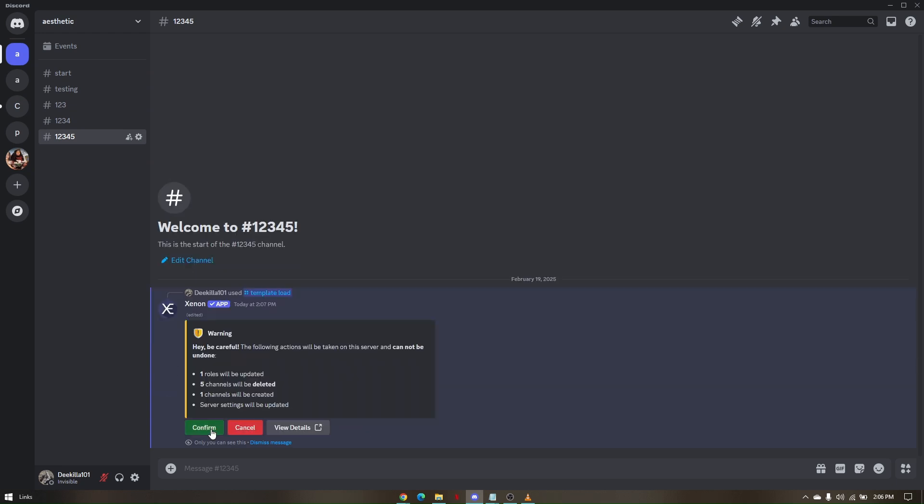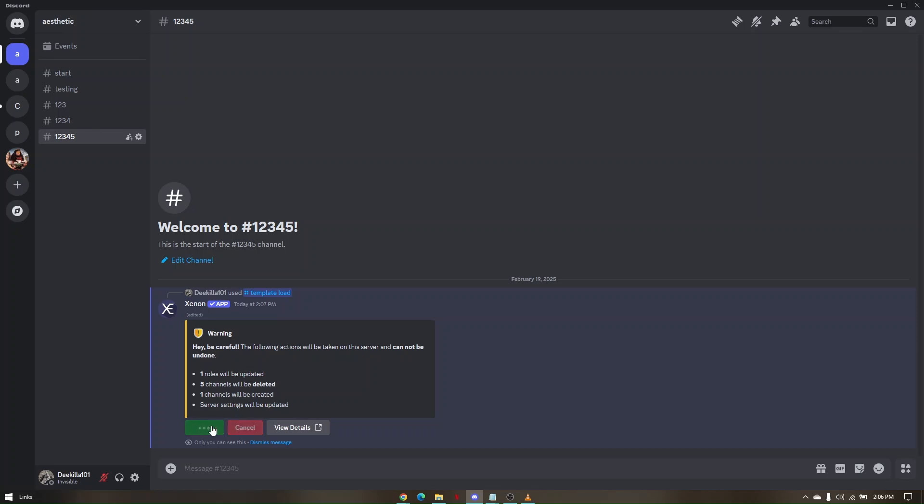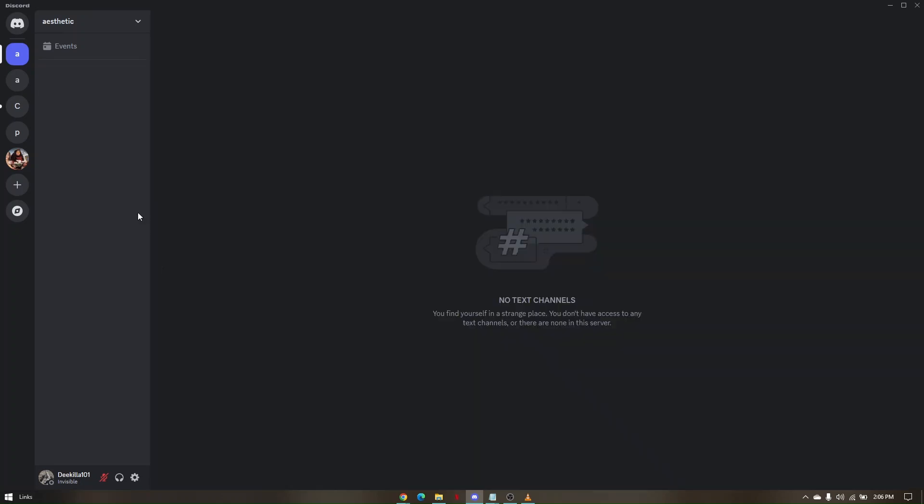As you can see, this is going to be the specific rules that these channels will be deleted. Just click on confirm. As you can see, all the specific channels or servers that we just created has been nuked. That's it. That's how you nuke a server on Discord.